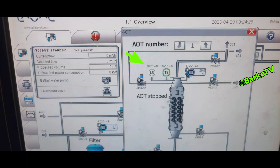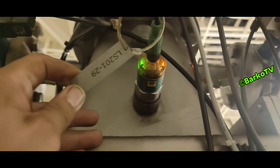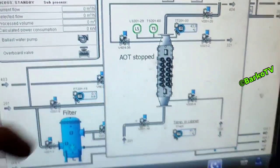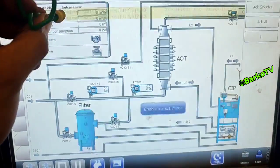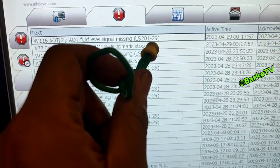The AOT is the UV system. In this system they call it AOT, but in other systems it is simply a UV unit. This is the actual level transmitter attached on the AOT system — there is also a tag, this is the level transmitter LS, that is the tagging. Checking the history — same.